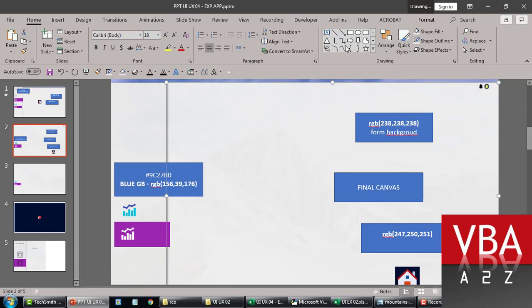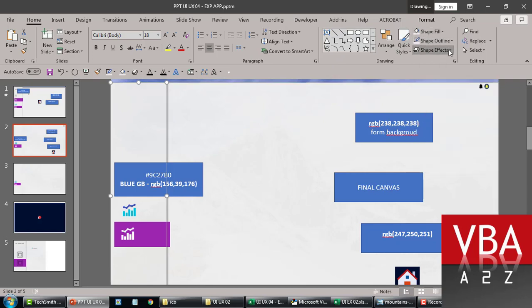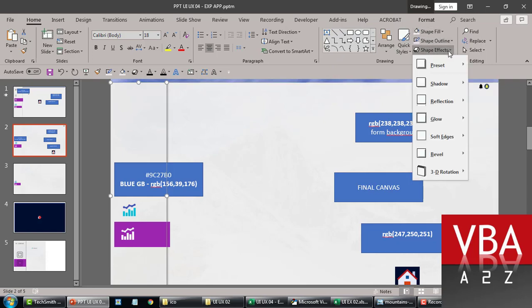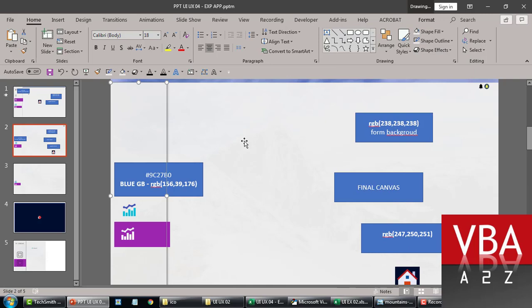And then similarly, I added another shape again here. The only thing I did here for this particular shape is that I went to the effects, shape effects, and I put the shadow, like outer shadow number two here. So basically, that's what I did.